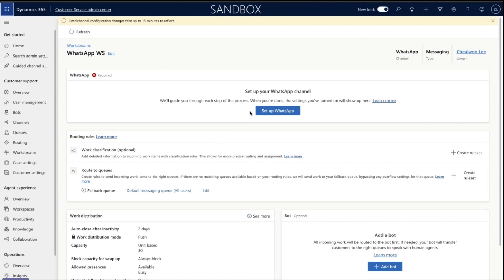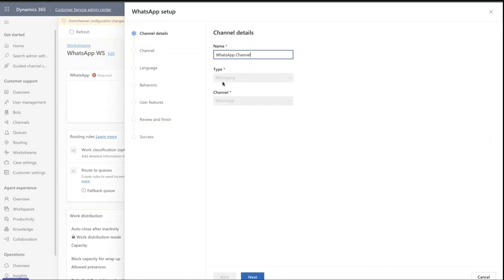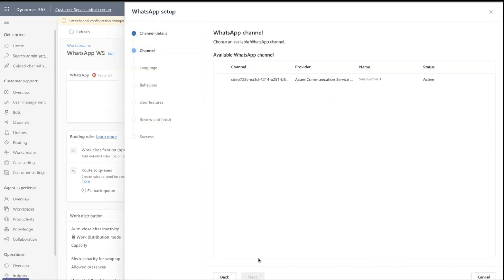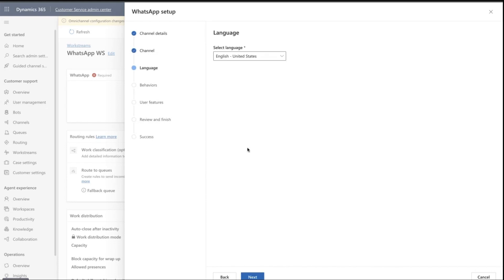Click the Setup WhatsApp button, give the workstream a name, and click Next. There's only one channel ID configured for this account, so select the ID and click Next.